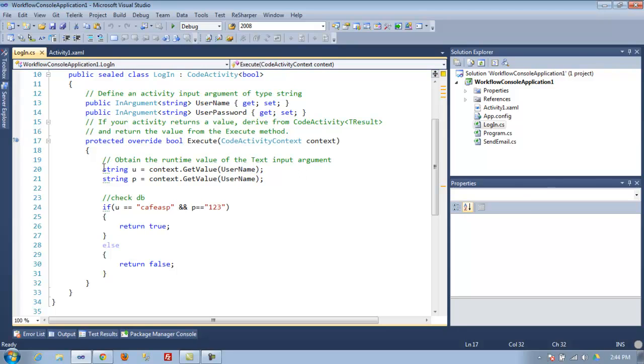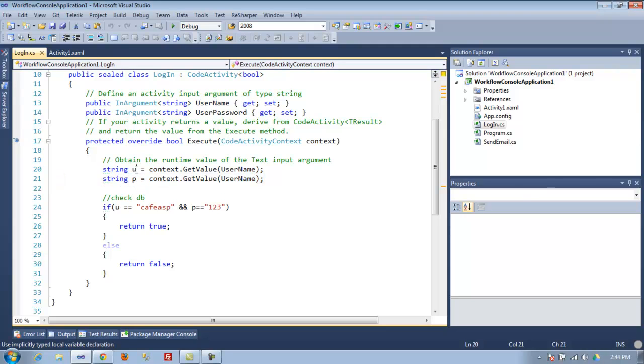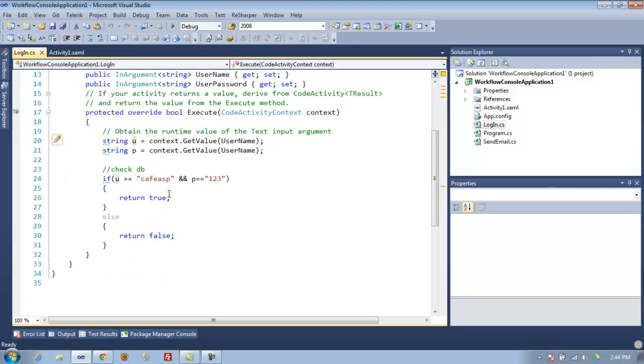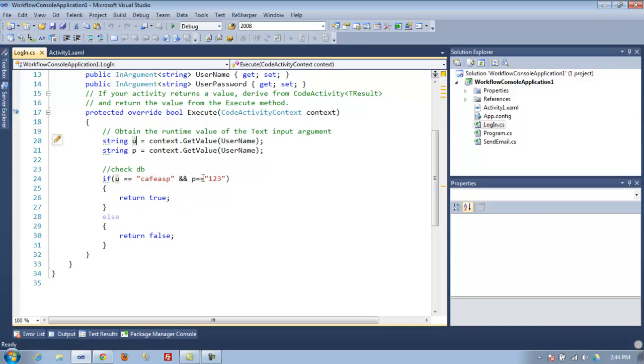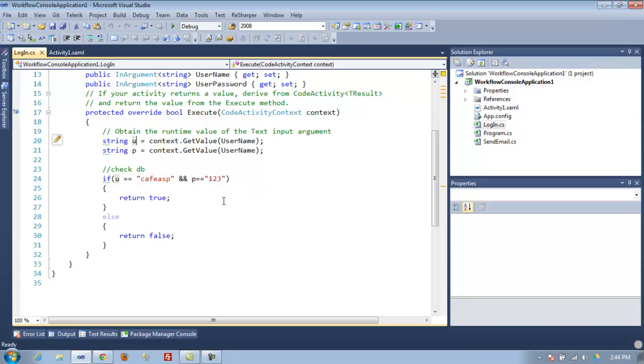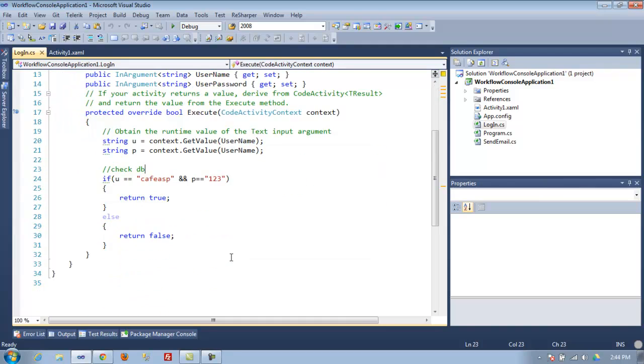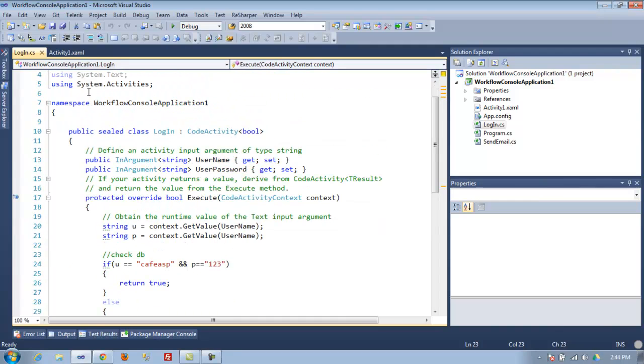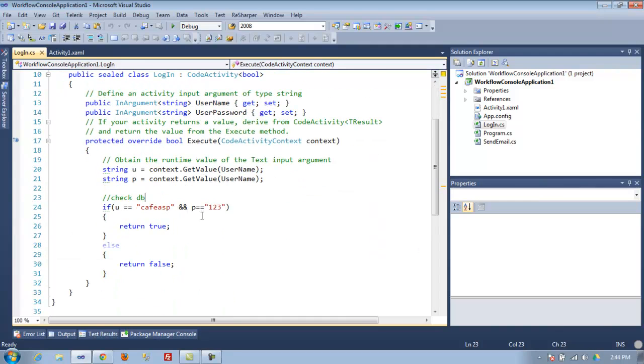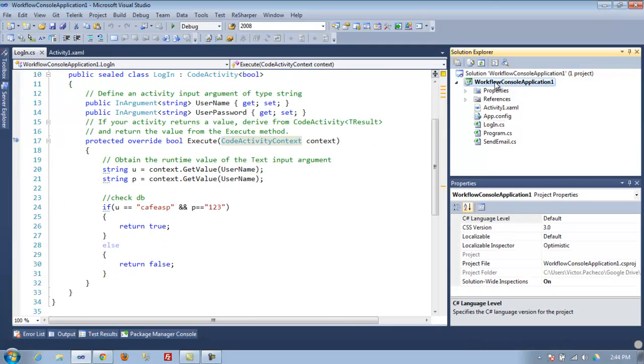Here is how you pull the username and password. To keep it simple, I'll just check if U equals 'cafe SP' and P for password is '123'. If it is, we're going to return true. If not, we just say false. Obviously, in here you would check your database in a real application, but that's how you do it.